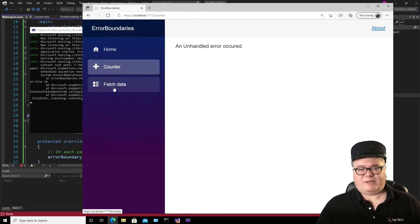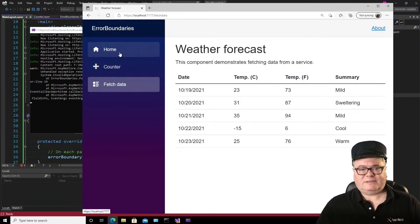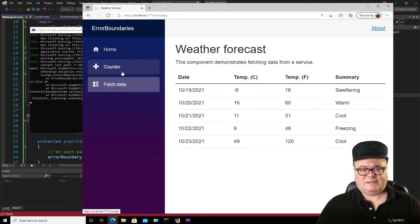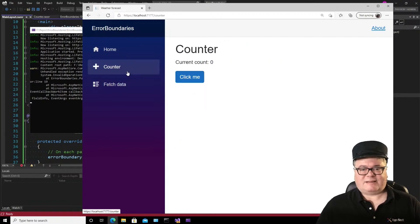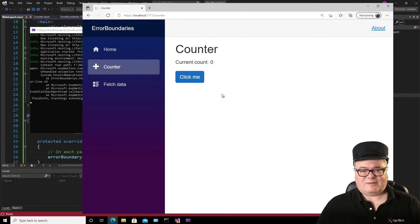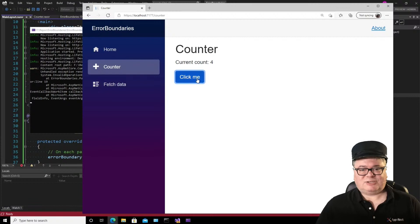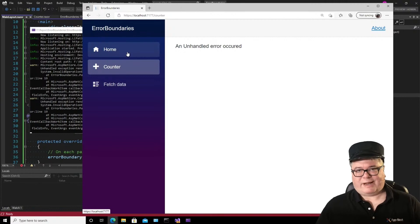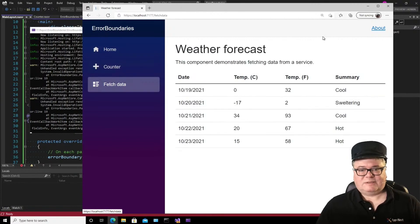Now because we recovered, everything still works. It's just that that page has been replaced with a message. The page no longer works, but the app doesn't break. That's kind of cool.